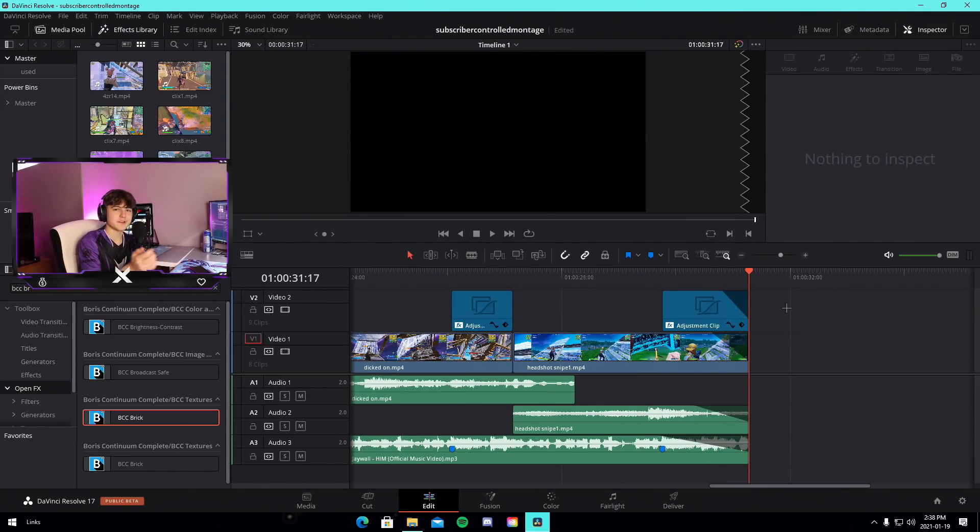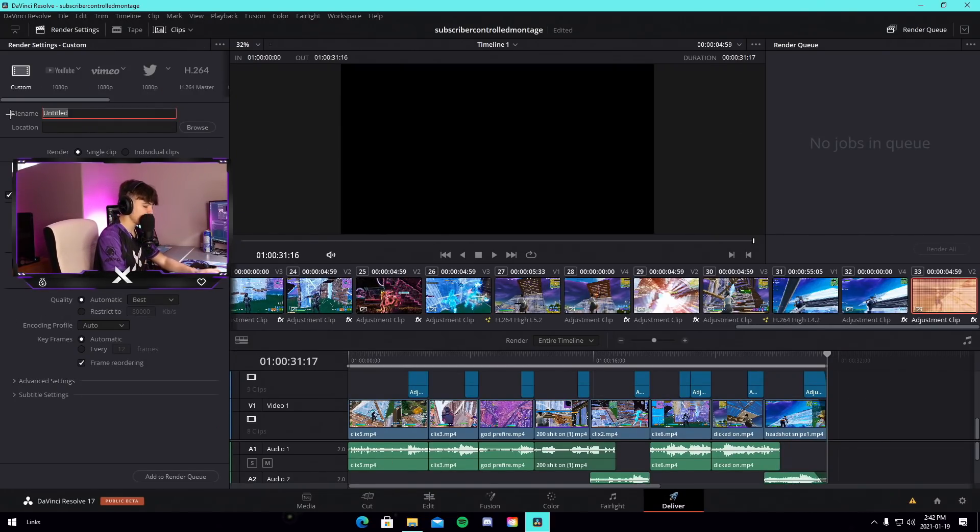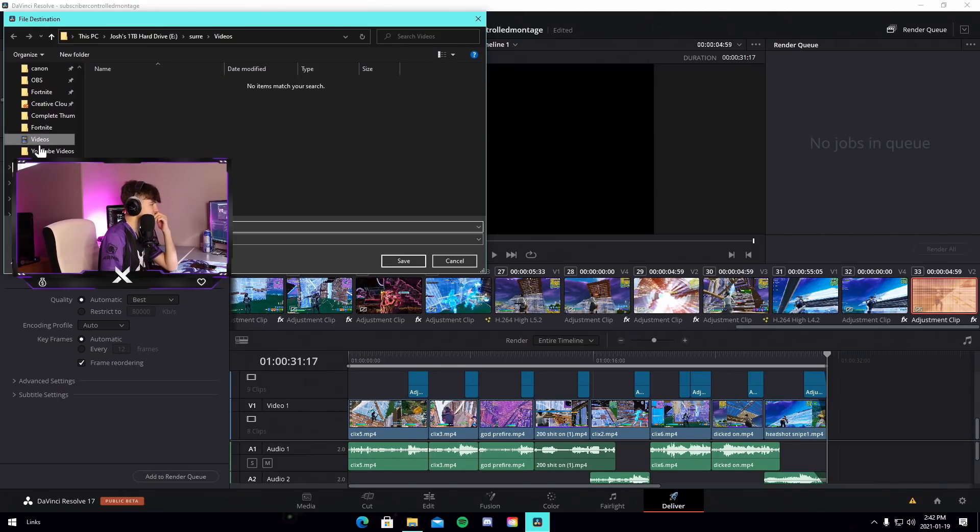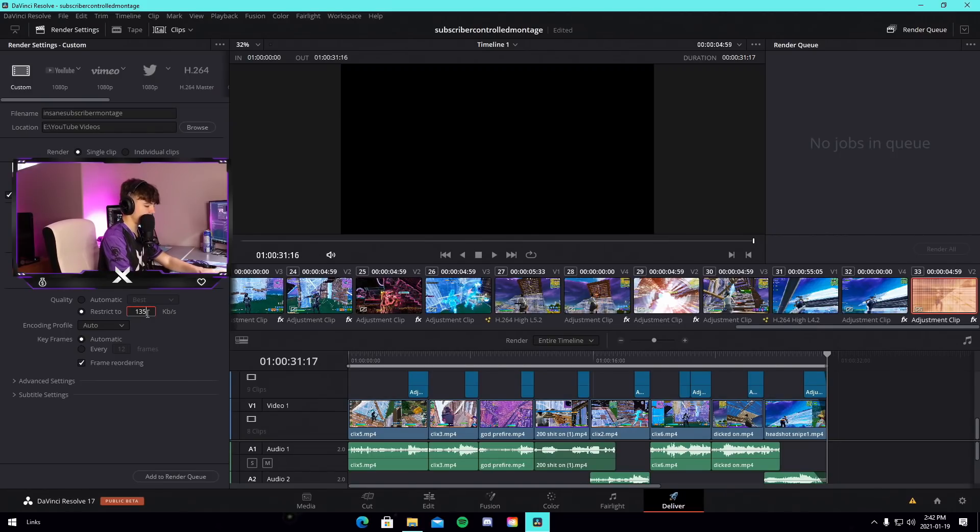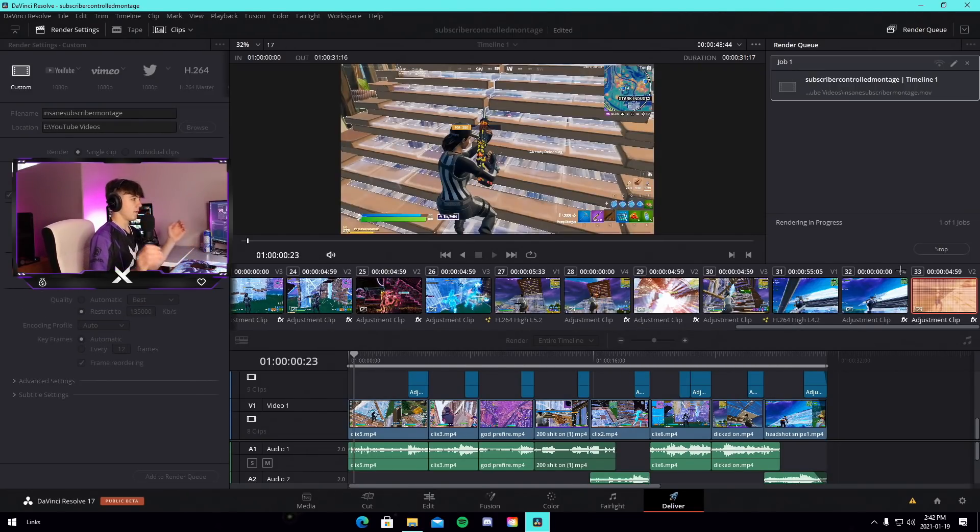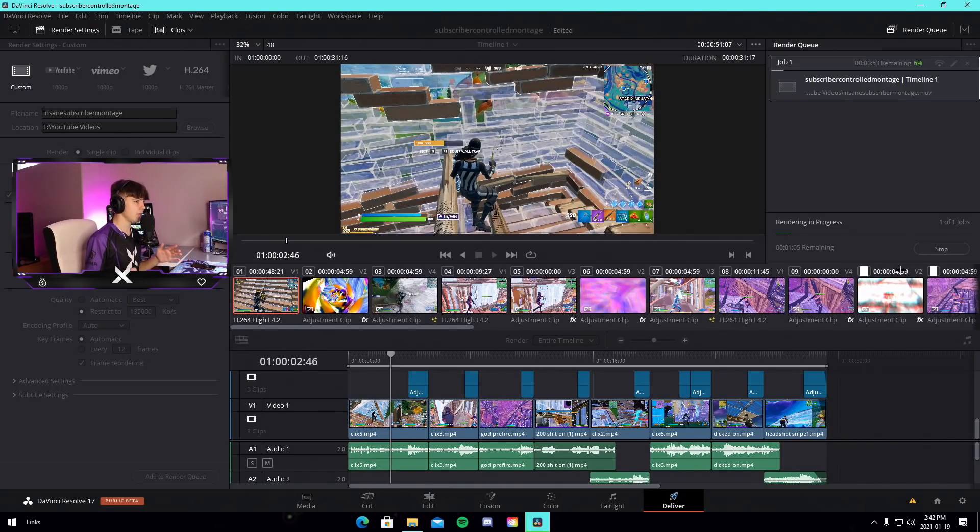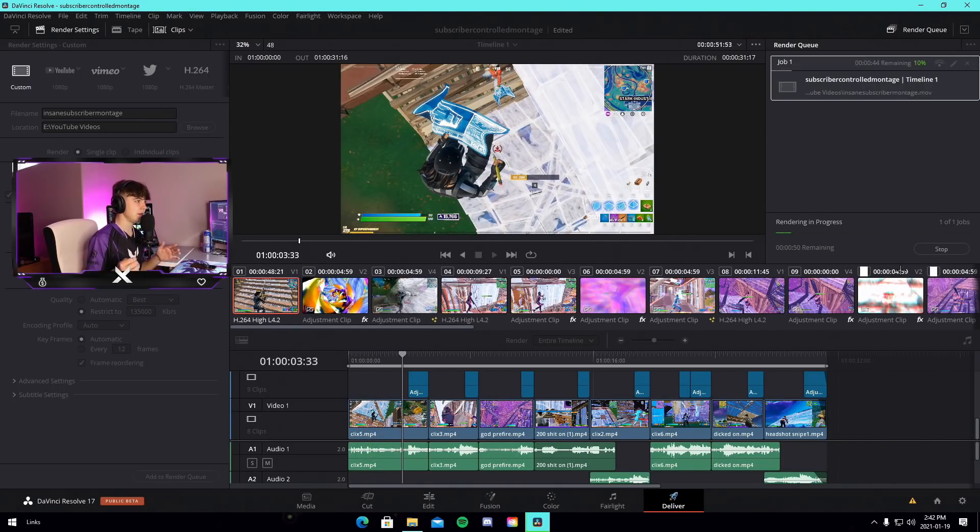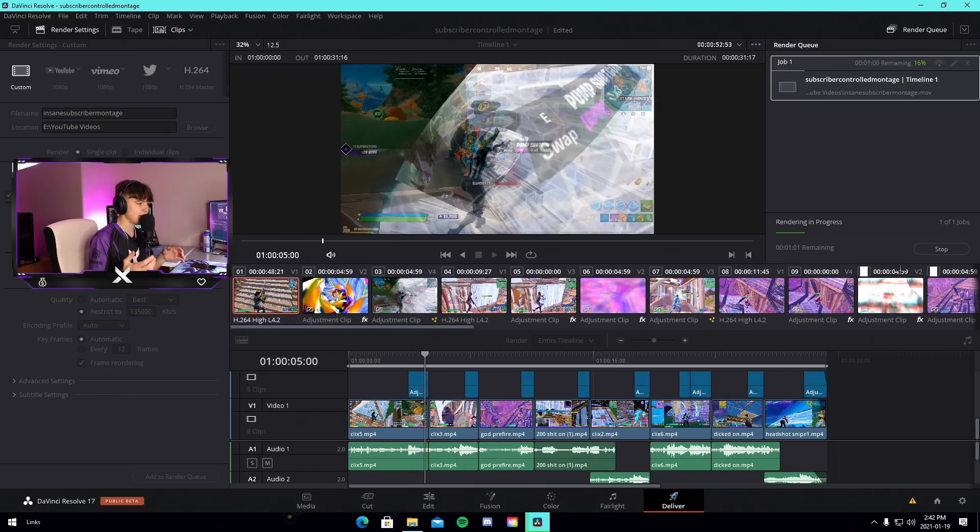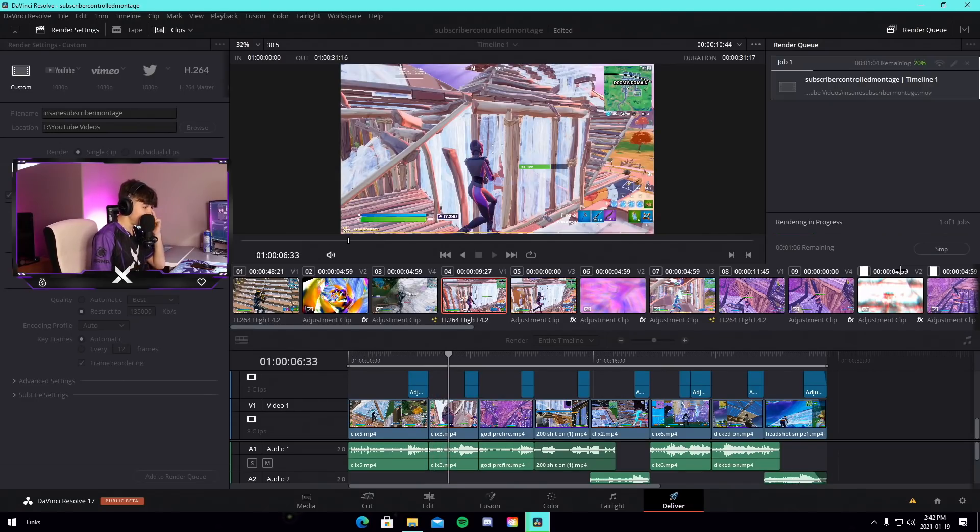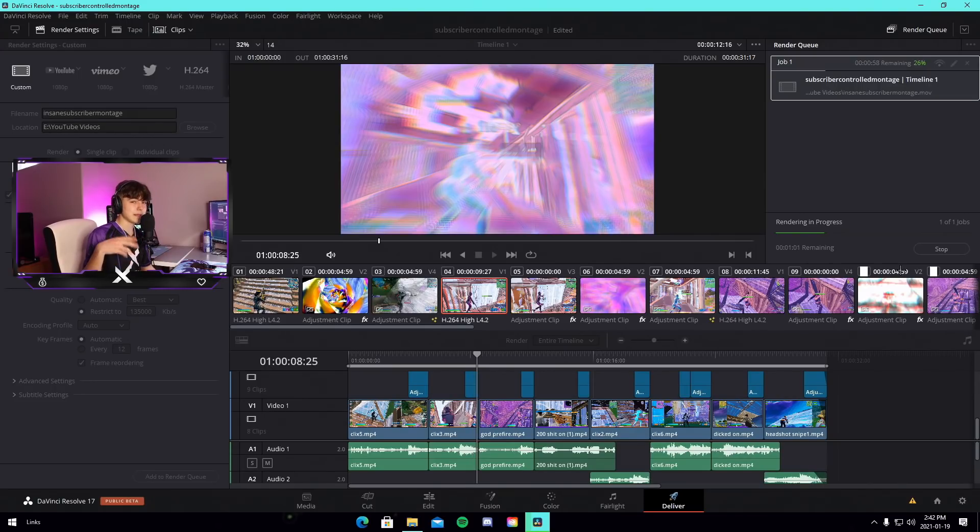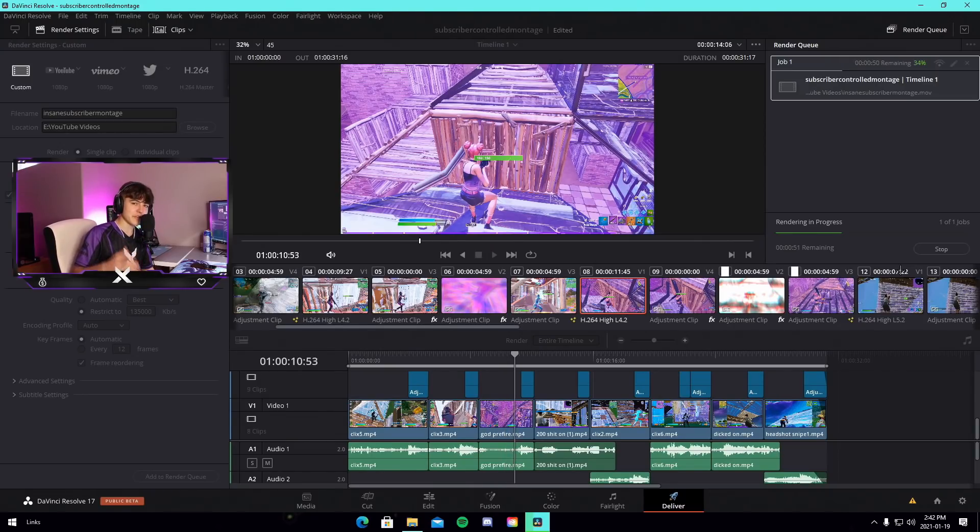Alright, so pretty much that's, we're done editing our insane montage. I'm going to add transitions to this and I'll see you guys once I'm in the render tab with it ready to go. We are in the render tab now. I'm quickly just gonna export it. I'm gonna call it insane subscriber montage or something like that, save it there. We're gonna export it at 135,000 kilobytes per second. That's the bitrate I normally use. Hopefully this doesn't absolutely kill my PC.